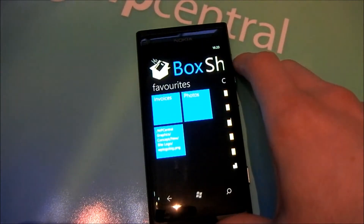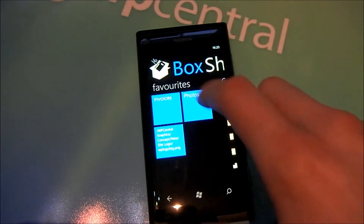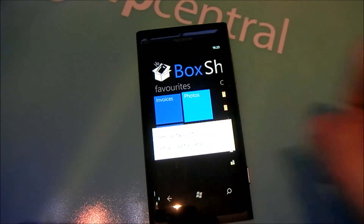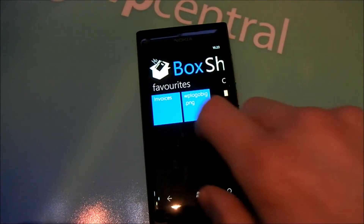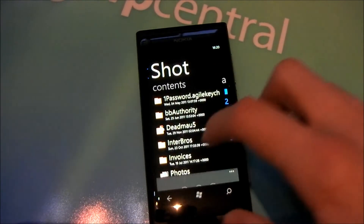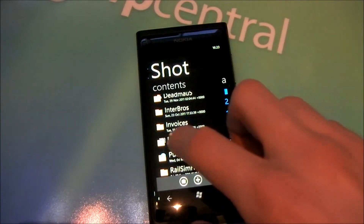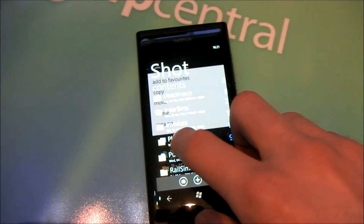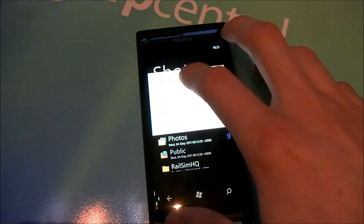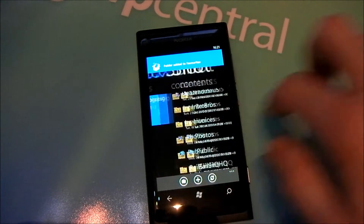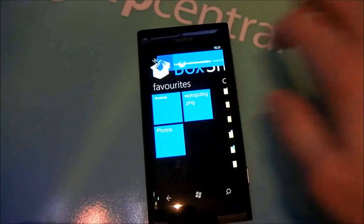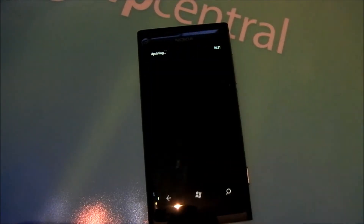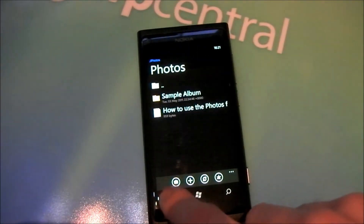So adding favorites is pretty simple. Just swipe across to the folder or file you want to add as a favorite — so we'll add Photos again — tap 'Add to Favorites', and it's added. And you can dive right in straight from there.